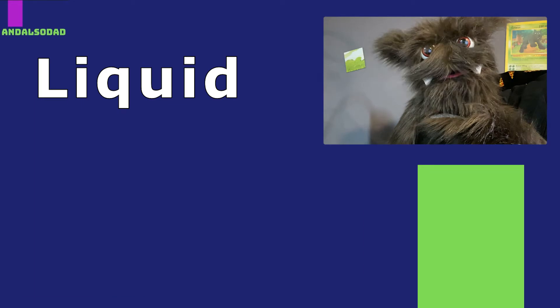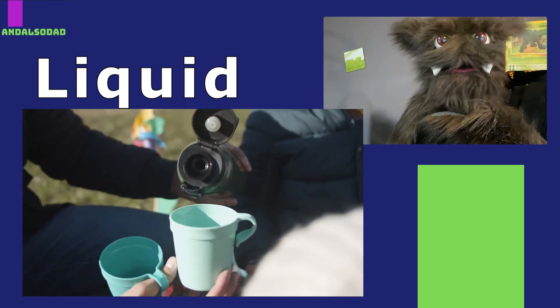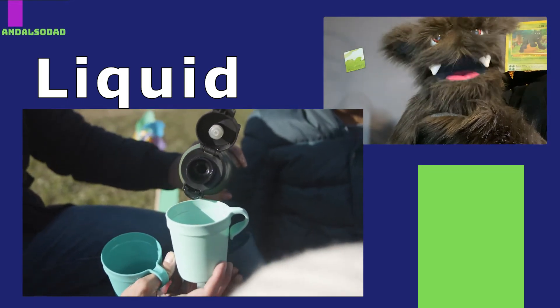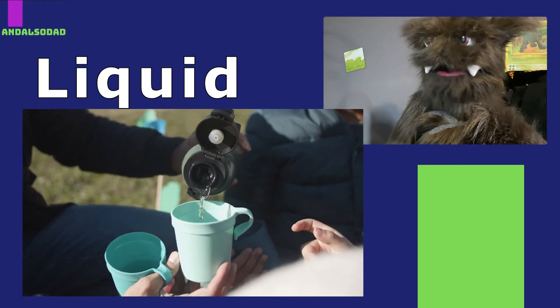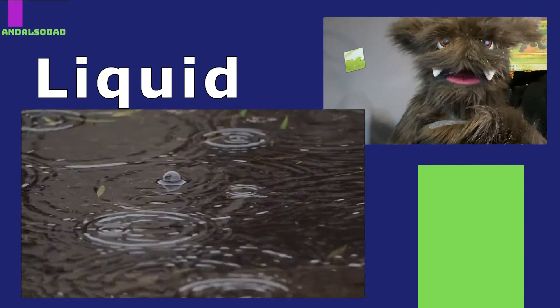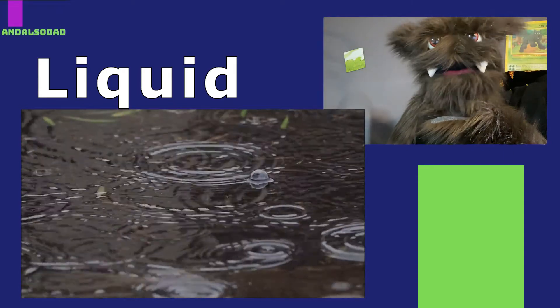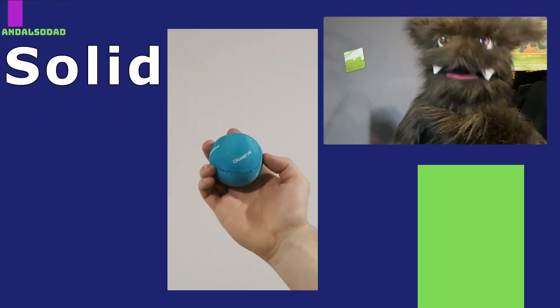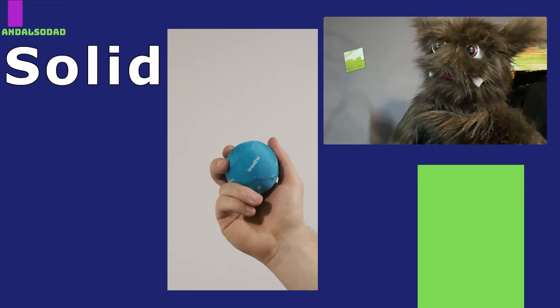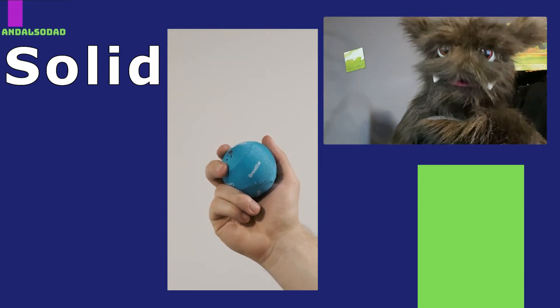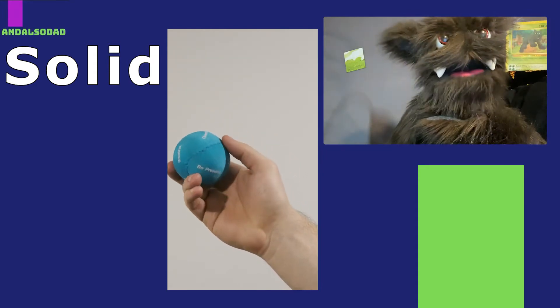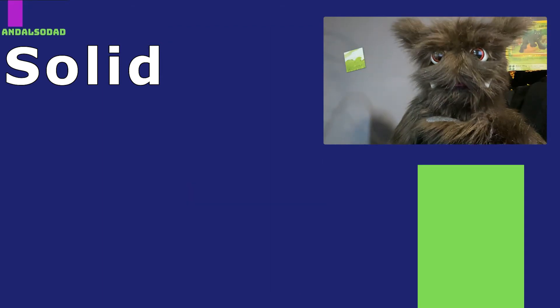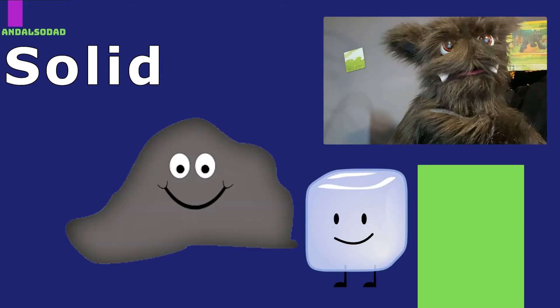A liquid is something that takes the shape of whatever container it's placed in, and it can be poured from one container to another. Things like water, milk, and oil are all examples of liquids. A solid is something that has a fixed shape. You can't easily change its shape by squeezing it, and it certainly doesn't change its shape when you put it in a container. Rocks, ice, wood, and glass are all examples of solids.